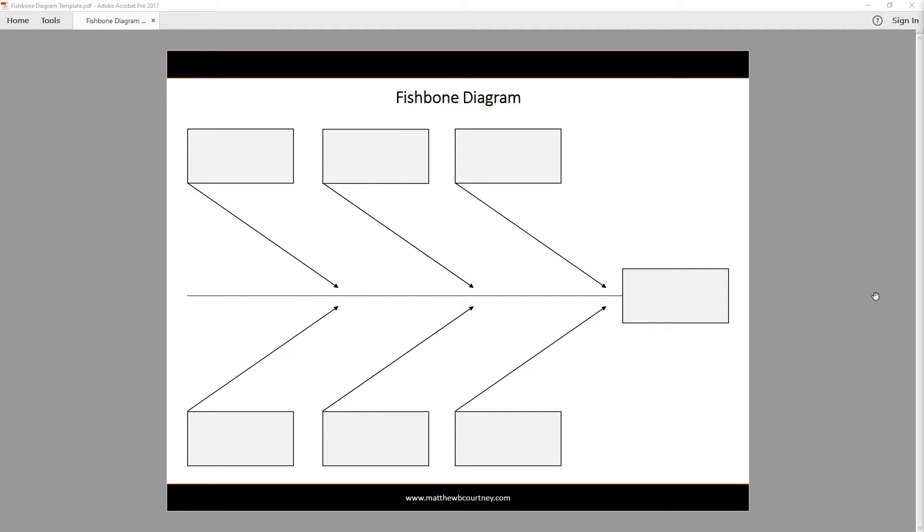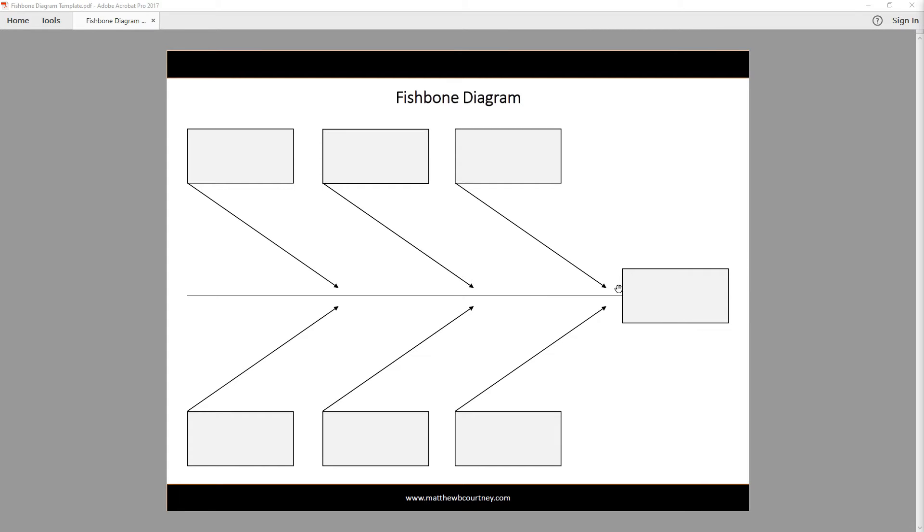Let's take a look at a Fishbone Diagram template. At first glance, you can see why it's called a Fishbone. When completing the Fishbone, you start at the head of the fish, located on the far right-hand side of this template. Here, you will write your problem.